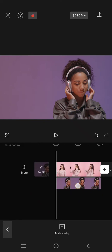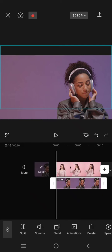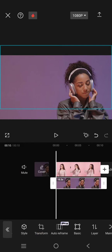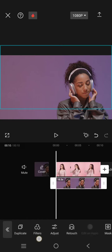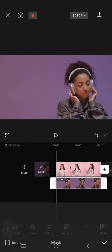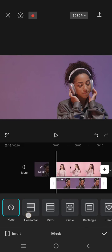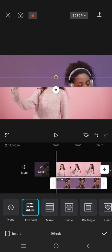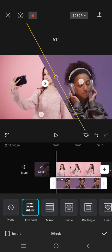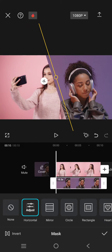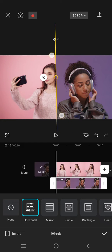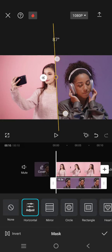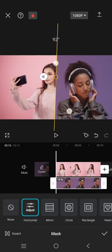Okay, now click on the overlay and go to mask. Select on the horizontal, now rotate it like this. So you can actually rotate it as you like, but I'm going to rotate it to 90 degrees.